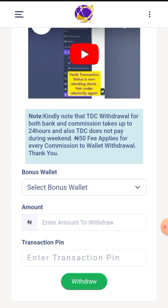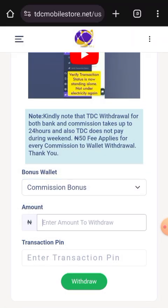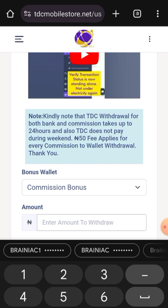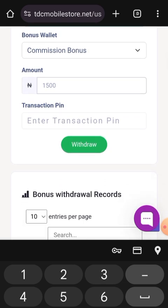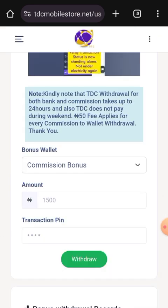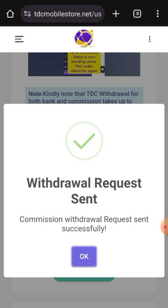Now we're ready to place the withdrawal. Click on Commission Bonus, enter the amount — I'll insert 1,500 — then input your transaction PIN and click Withdraw. It's that simple.